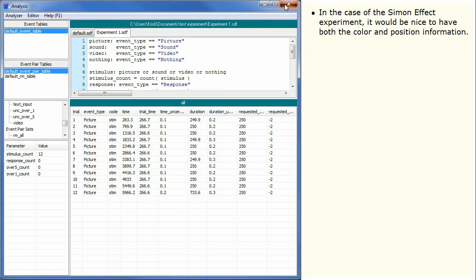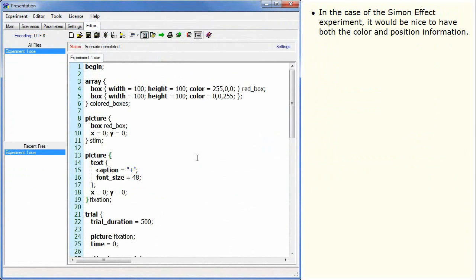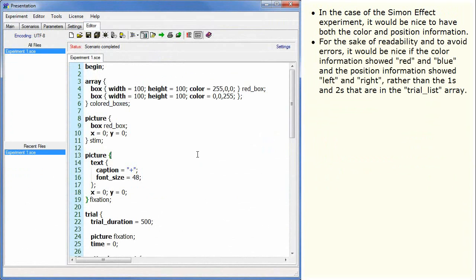In the case of the Simon Effect experiment, it would be nice to have both the color and position information. For the sake of readability and to avoid errors, it would be nice if the color information showed red and blue and the position information showed left and right, rather than the ones and twos that are in the trial list array.